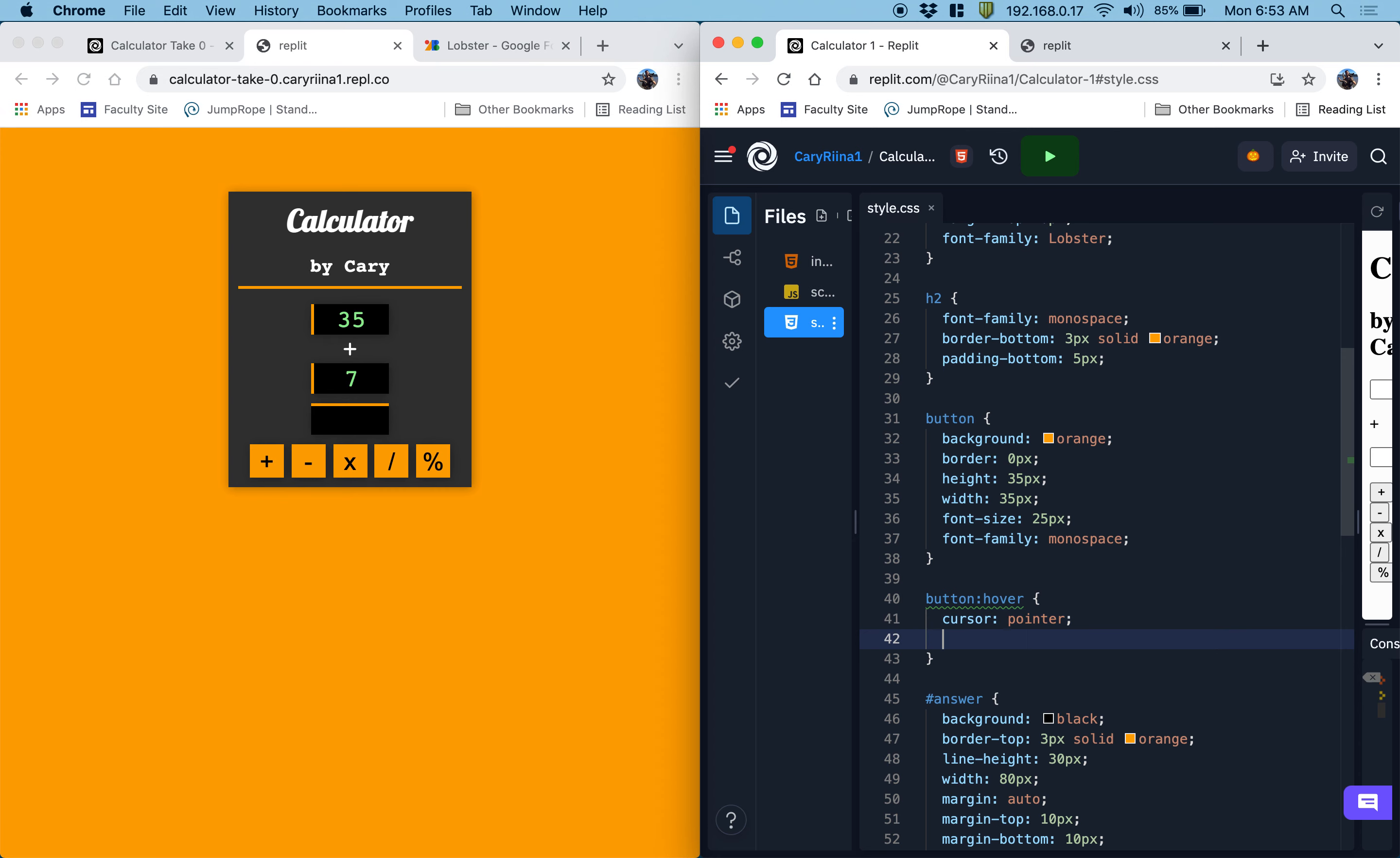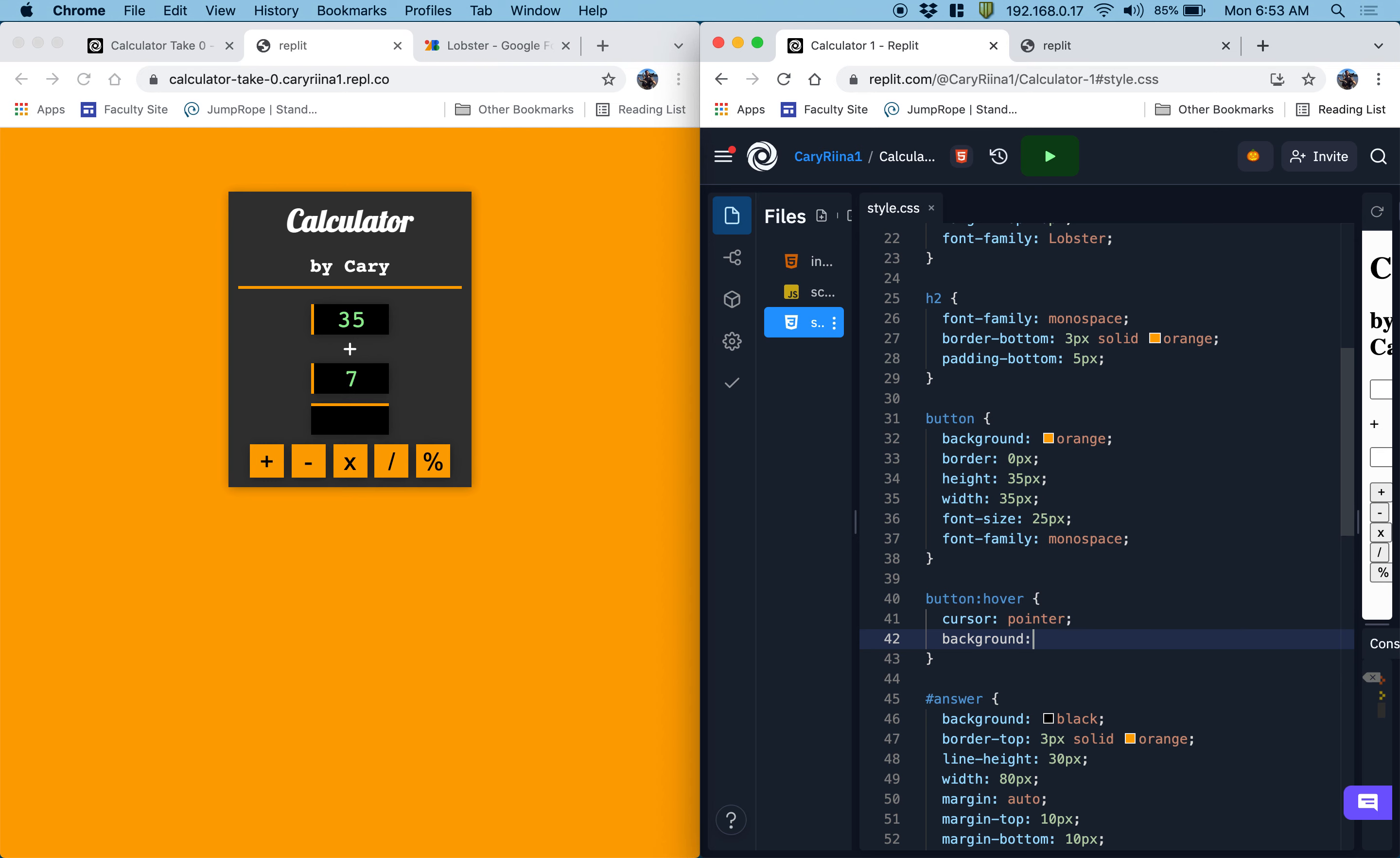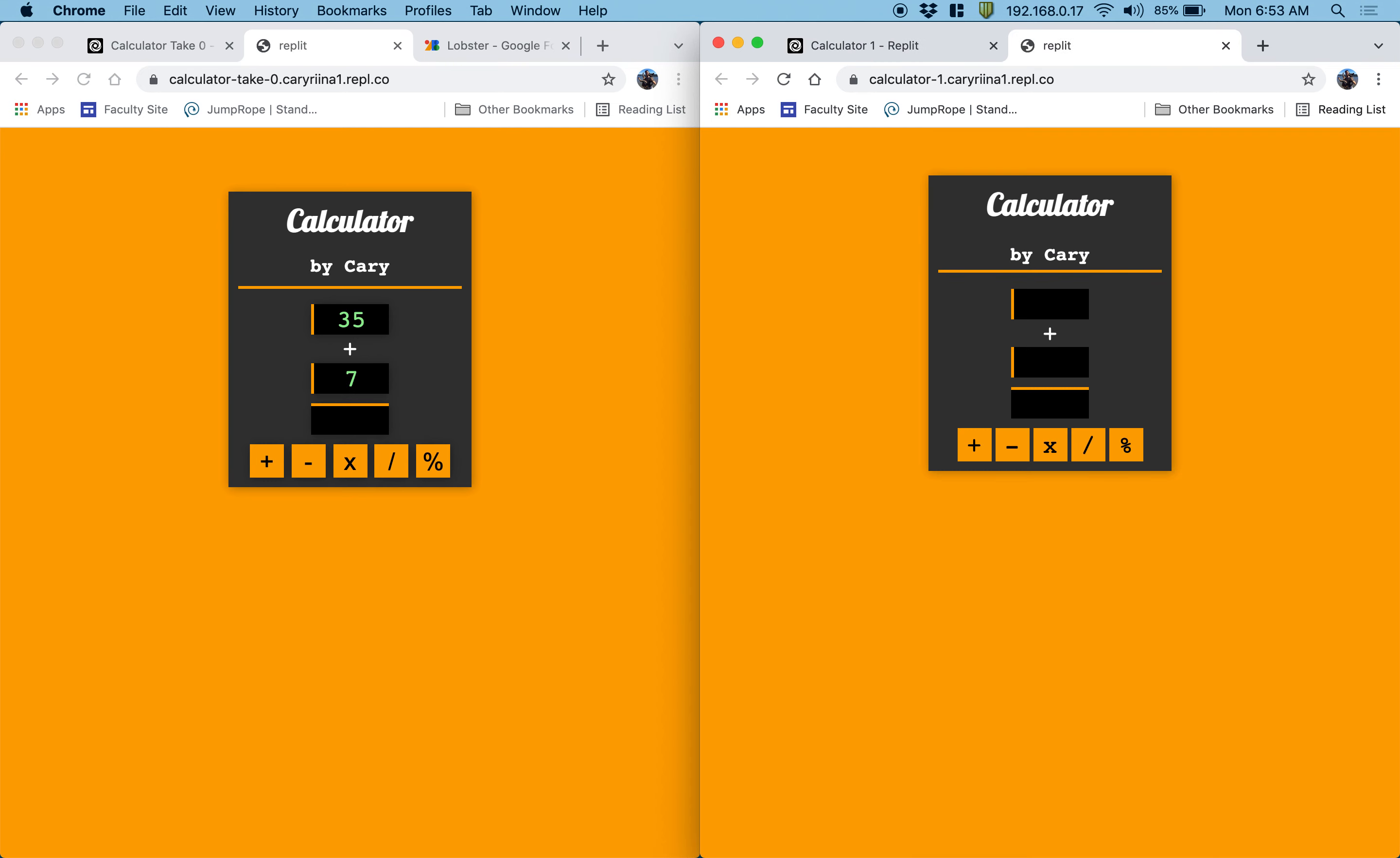And then you could do something like, I don't know, background light green or something. And now it's going to be really obvious to the user which one they're about to click. And that they're actually clickable. And you could have gone for more subtle effects, but this is kind of nice.